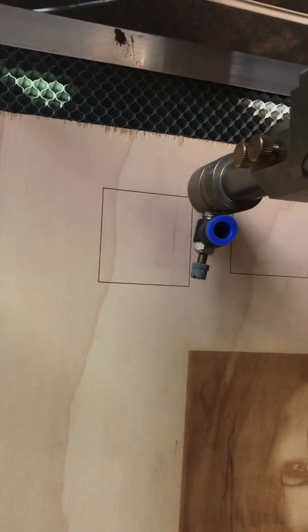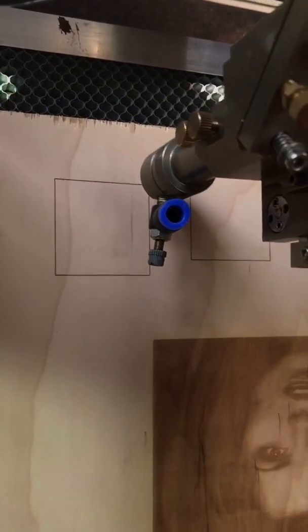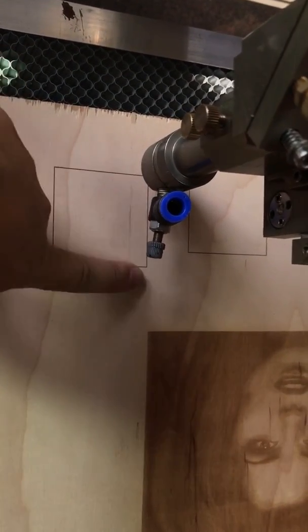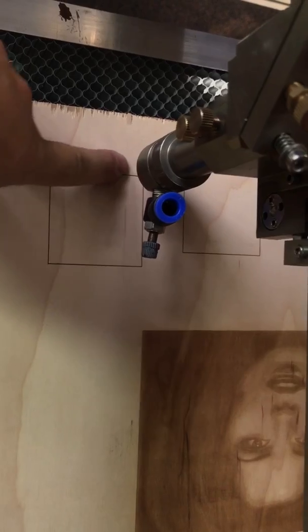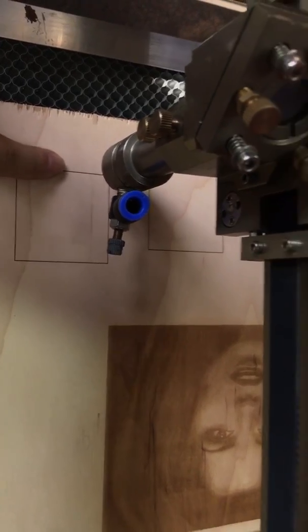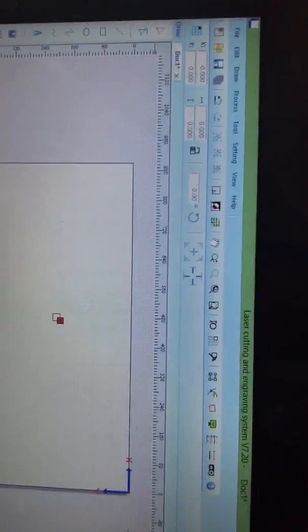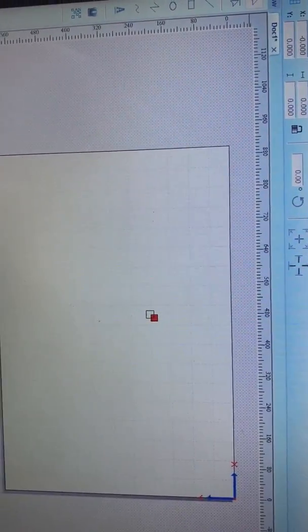Okay, so after you've done the cut, after you do a 20 millimeter per second cut, measure the X axis and the Y axis, measure it, and then come back here, okay.